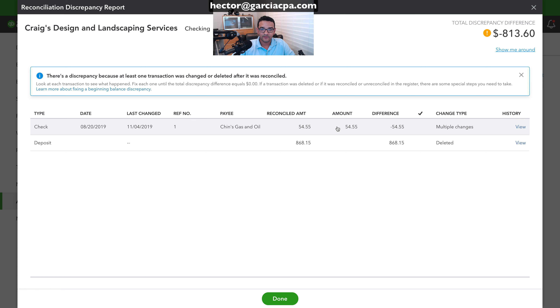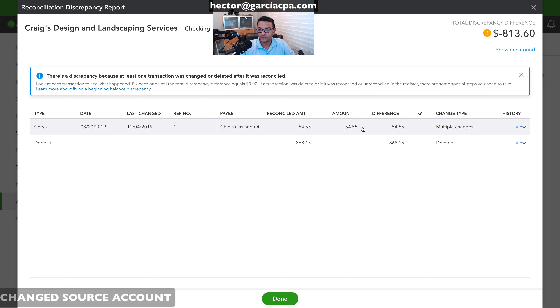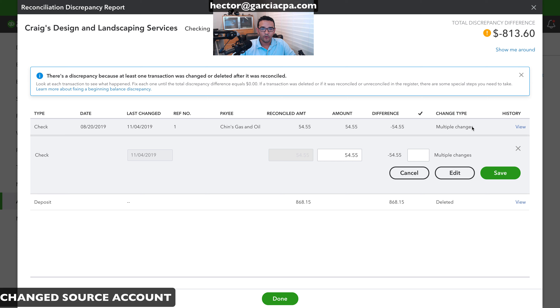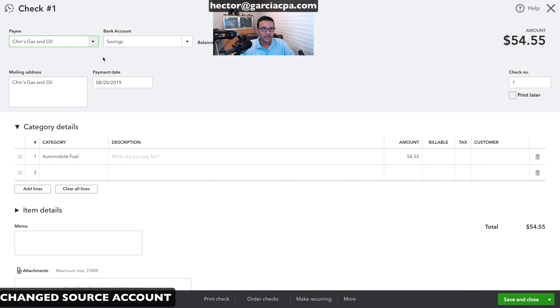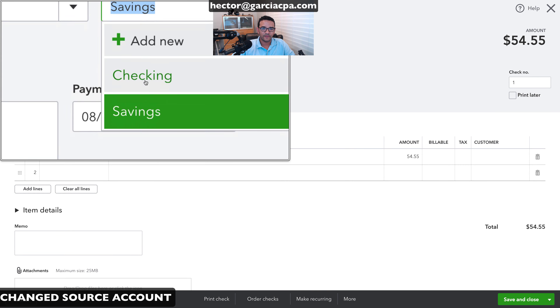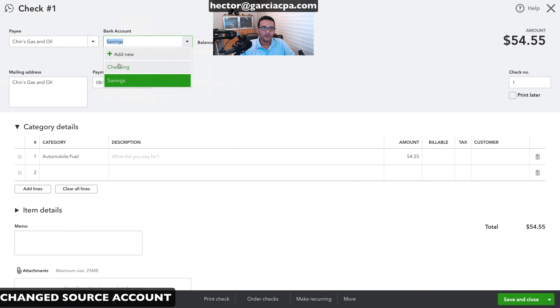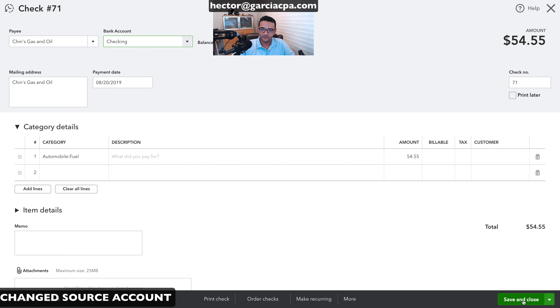Now we're down to the last one — the transaction where we changed the source account. I'll open it, click edit, change the source account back to checking, and click save and close.